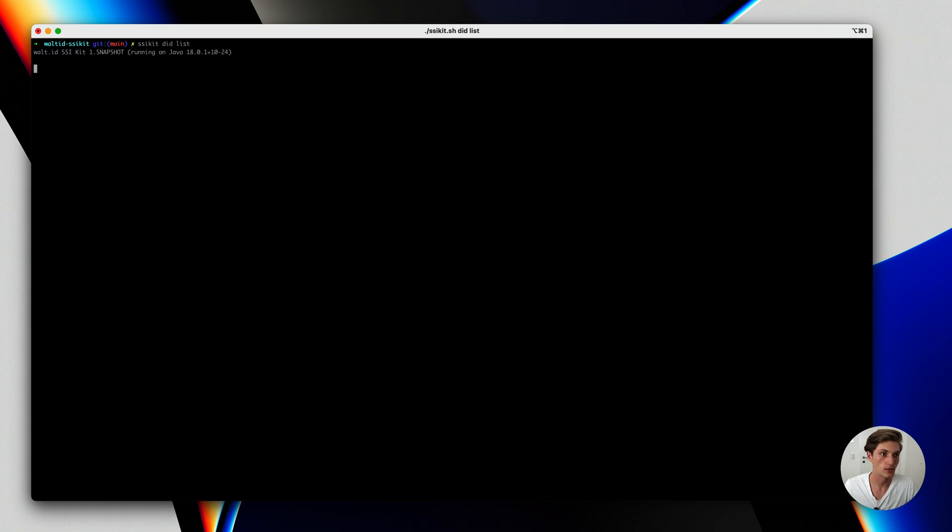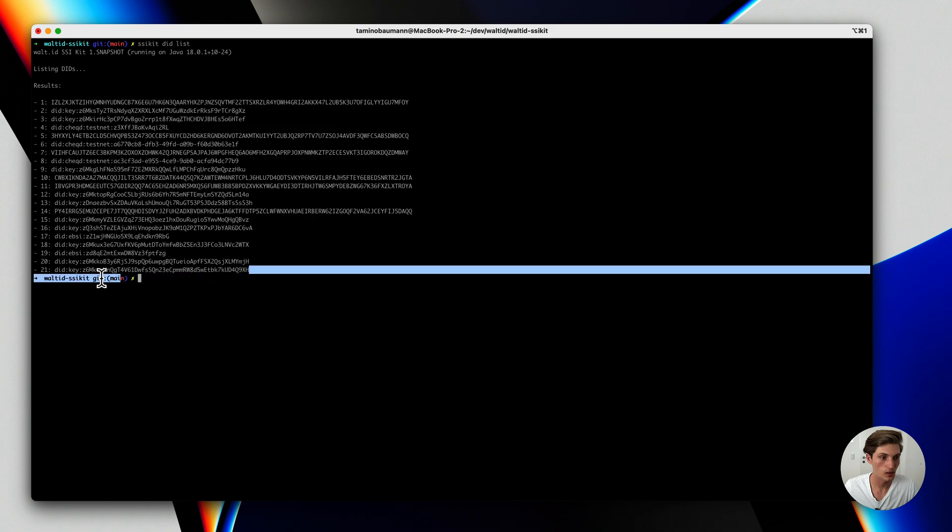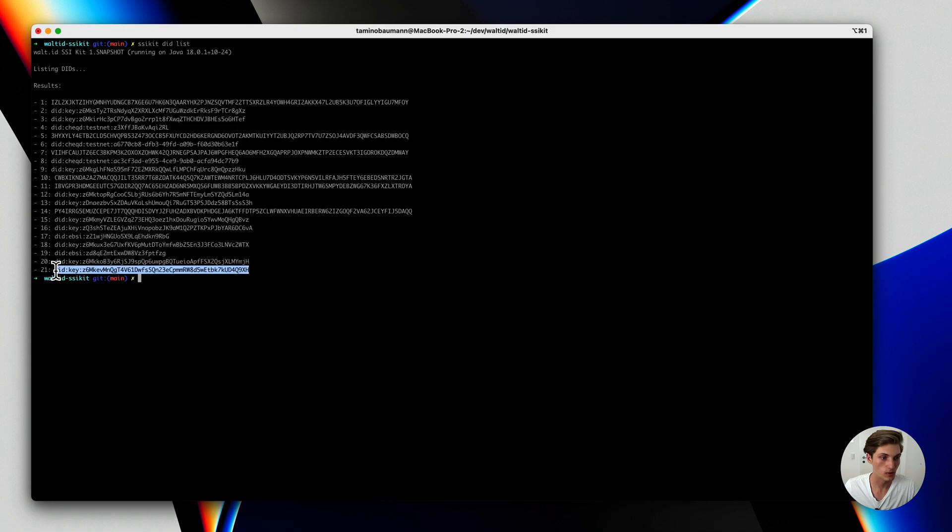So first I will get myself a DID. Therefore I list all the DIDs I have. I will be using this one and now let's have a look at all the templates which are available.